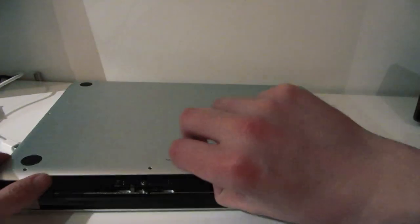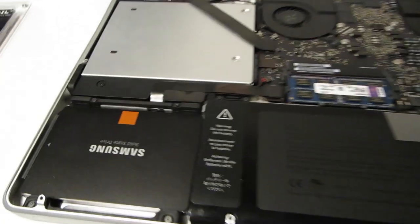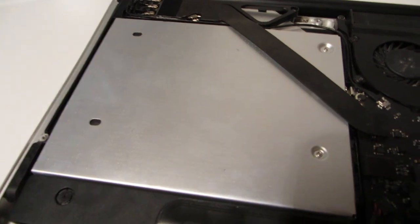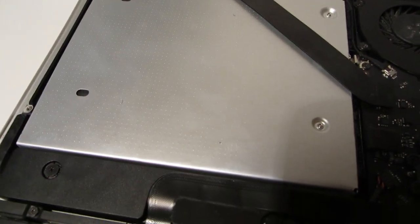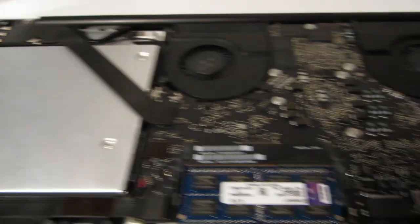And now with the case removed you can see the internals of the MacBook Pro. I've got an SSD in there and I've replaced the optical drive with a hard drive.